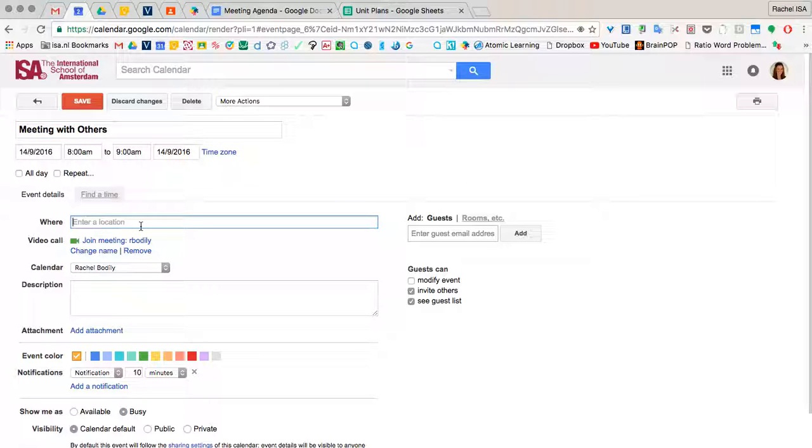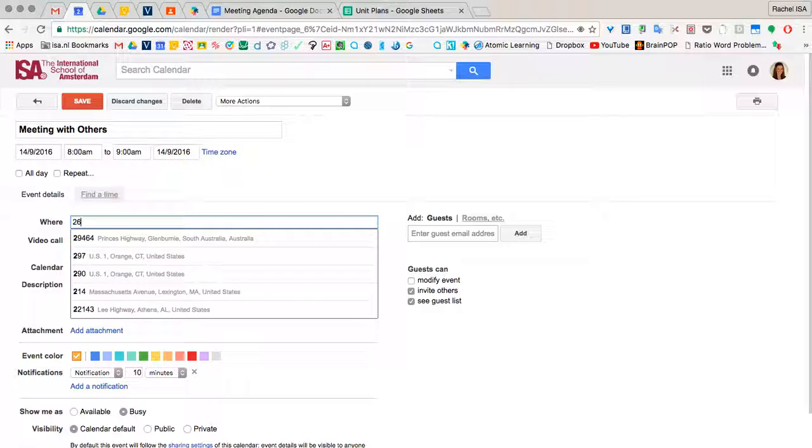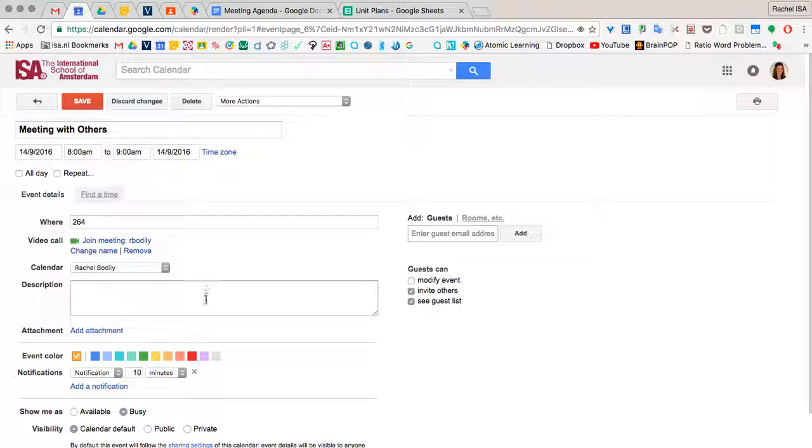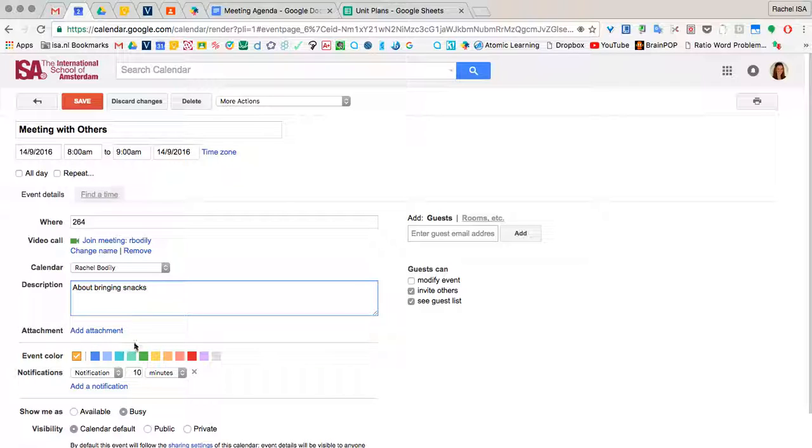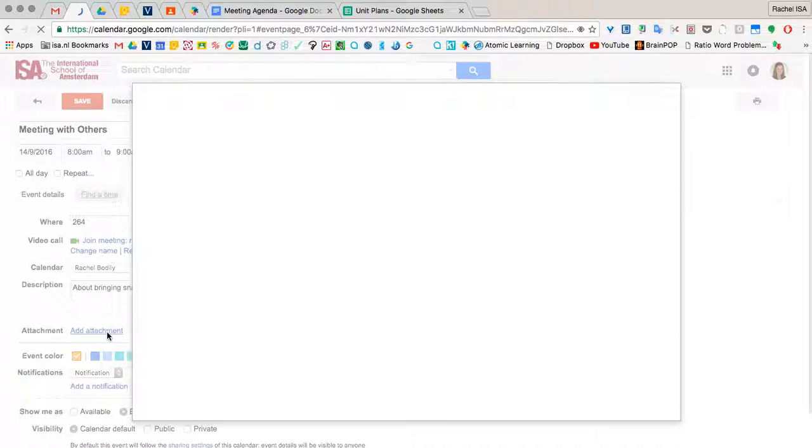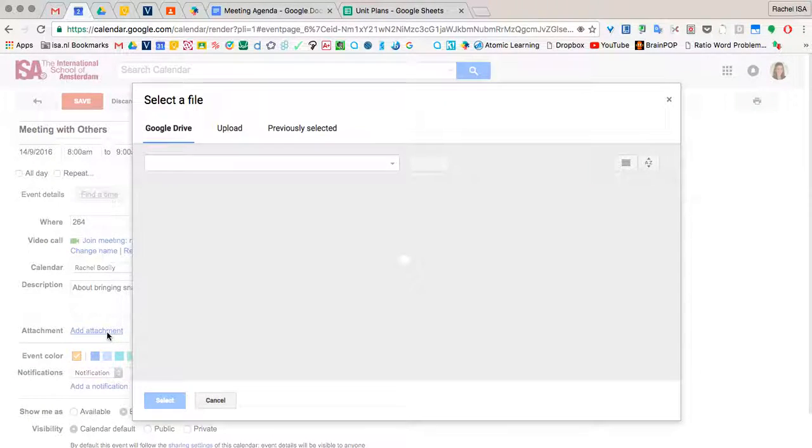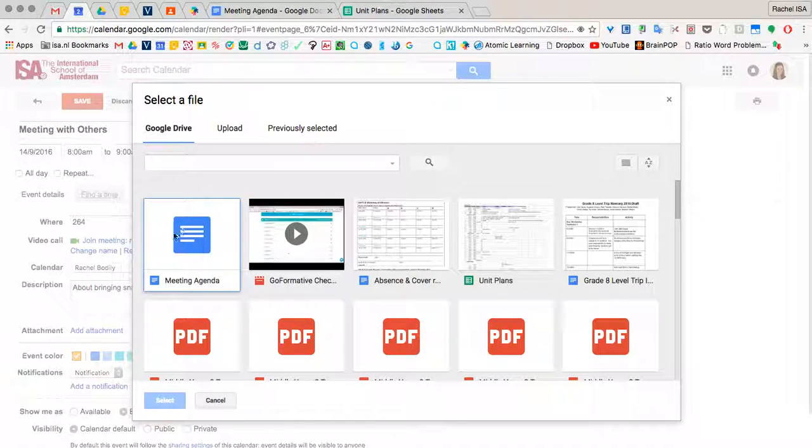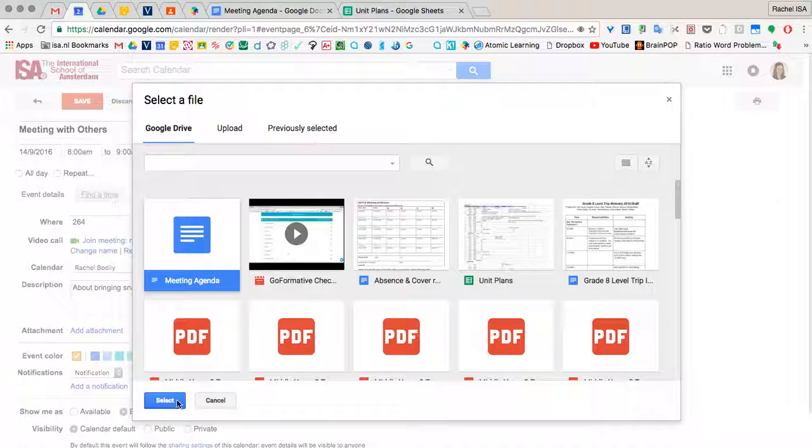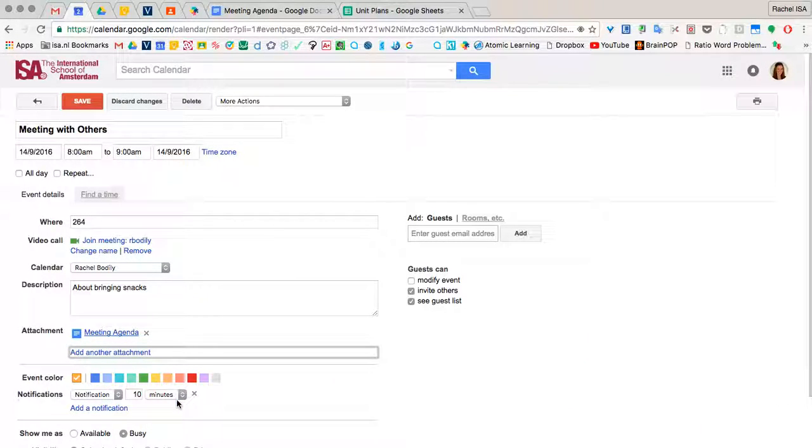And I can type in the location of where I want the meeting to be. I can give a description. And then right here is where you want to make sure you add the meeting agenda. So if you hit add attachment and there's your meeting agenda, you can select it.